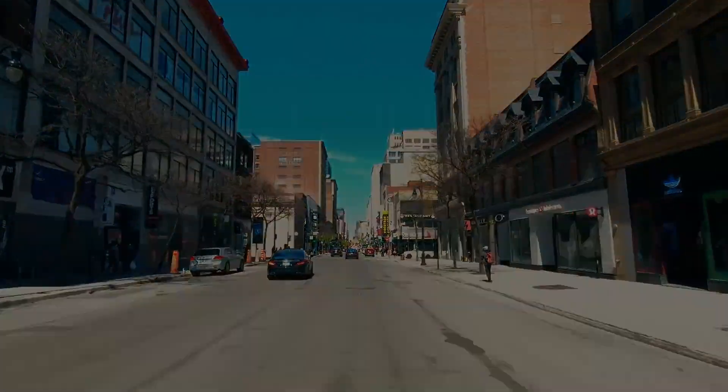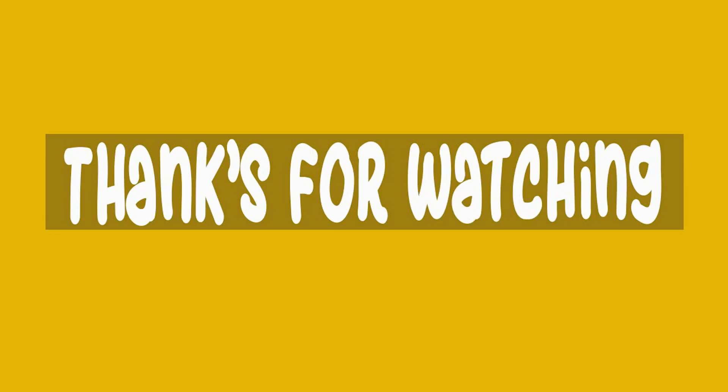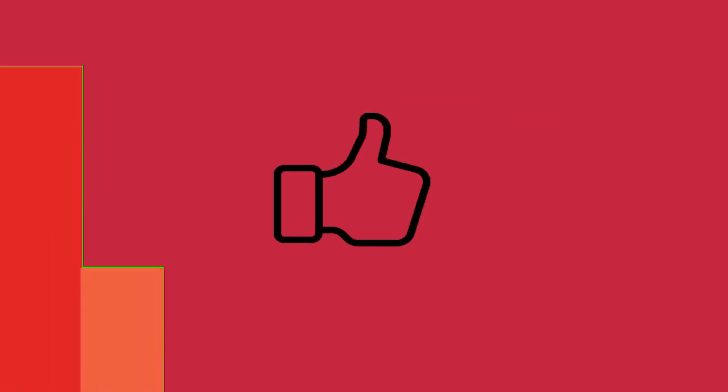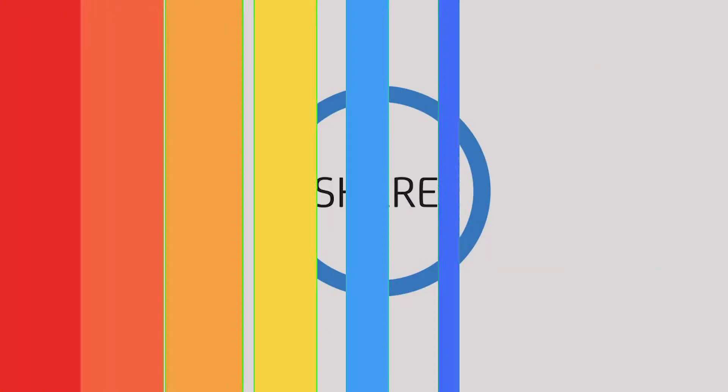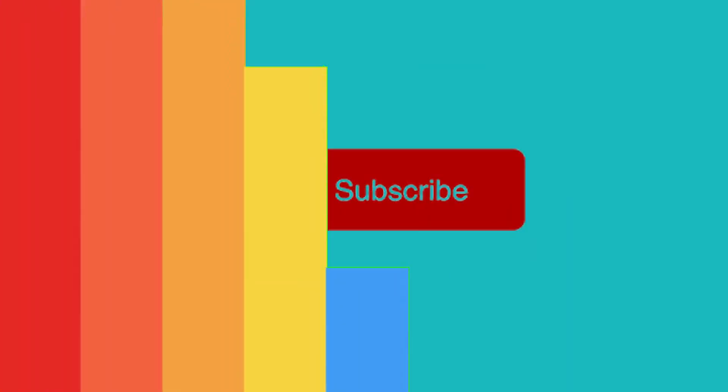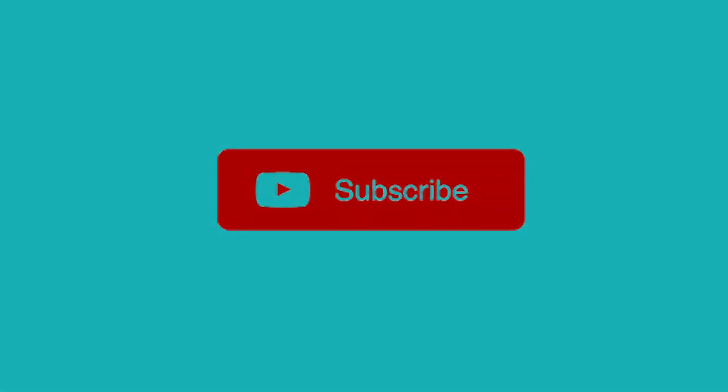Thank you for watching, and see you in other tutorials!